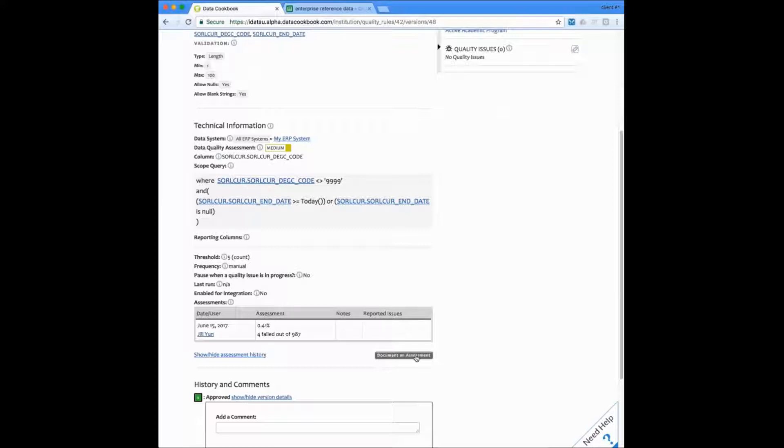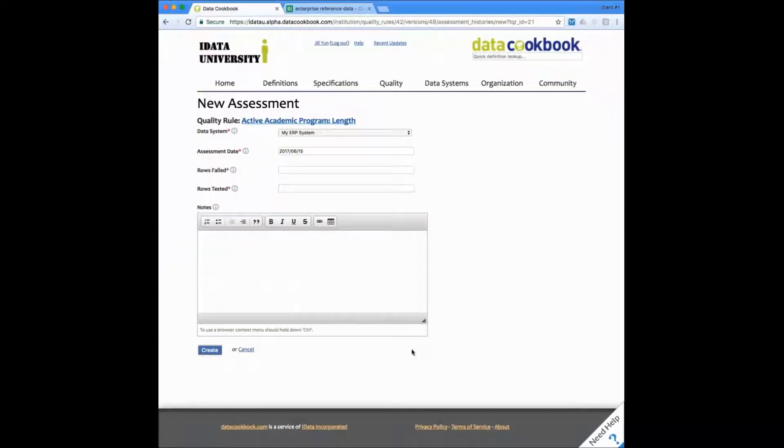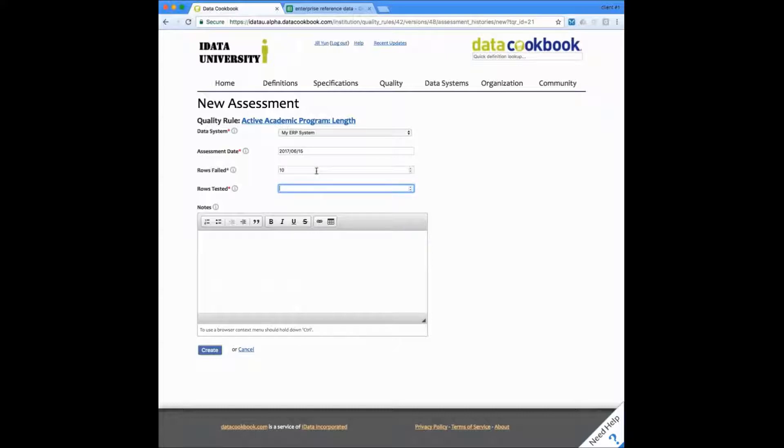This is where you can log manual assessments. If you have our data management connectors, this rule can be automatically tested and assessments created for you based on your actual data. But here we will go ahead and manually enter an assessment after having manually executed our own query test. I'm going to put in a sample that we found 10 failures out of some number of rows.